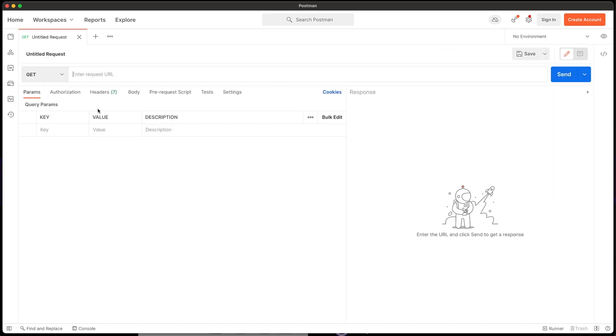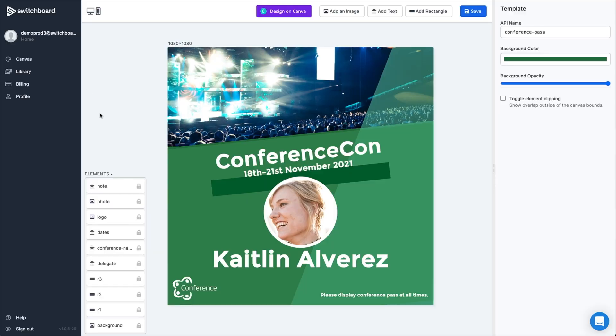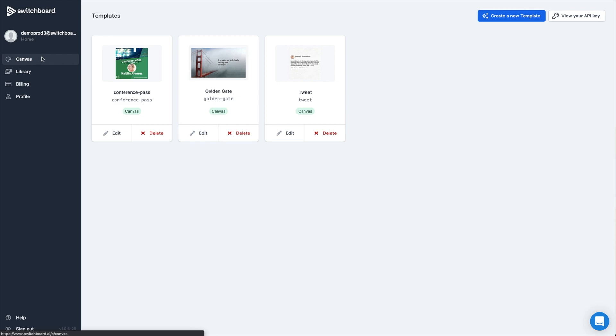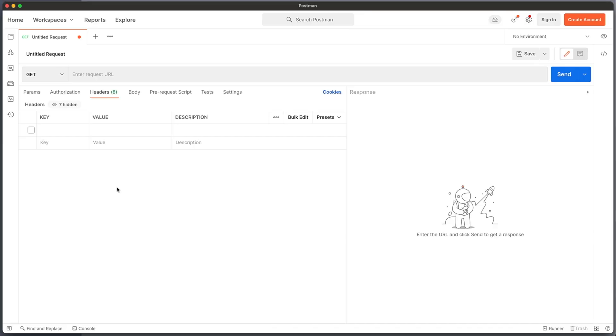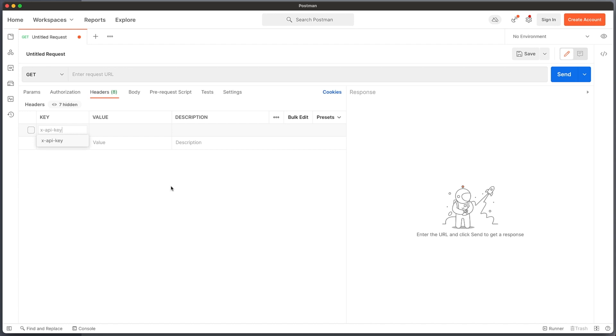So in addition to a REST client, what we need from Switchboard is, once the template has been designed, the API key. The API key ties your account on Switchboard and your templates to the API requests that you're making. So we copy the API key and we put that into Postman. The API key comes into the headers section. What we need to do is use the term X-API-Key, and then the value here, we paste the API key that ties it to our Switchboard Canvas account.